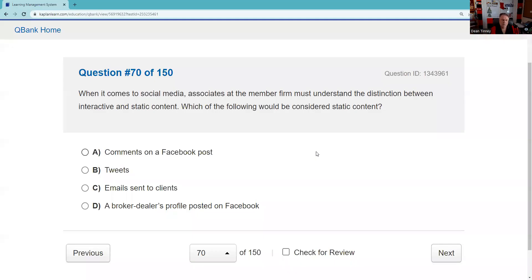Question seventy: When it comes to social media, associates must understand the distinction between interactive and static content. Comments on Facebook — active; tweets — active; email — active. A broker-dealer's profile page — given that answer set, that's static. Answer D.